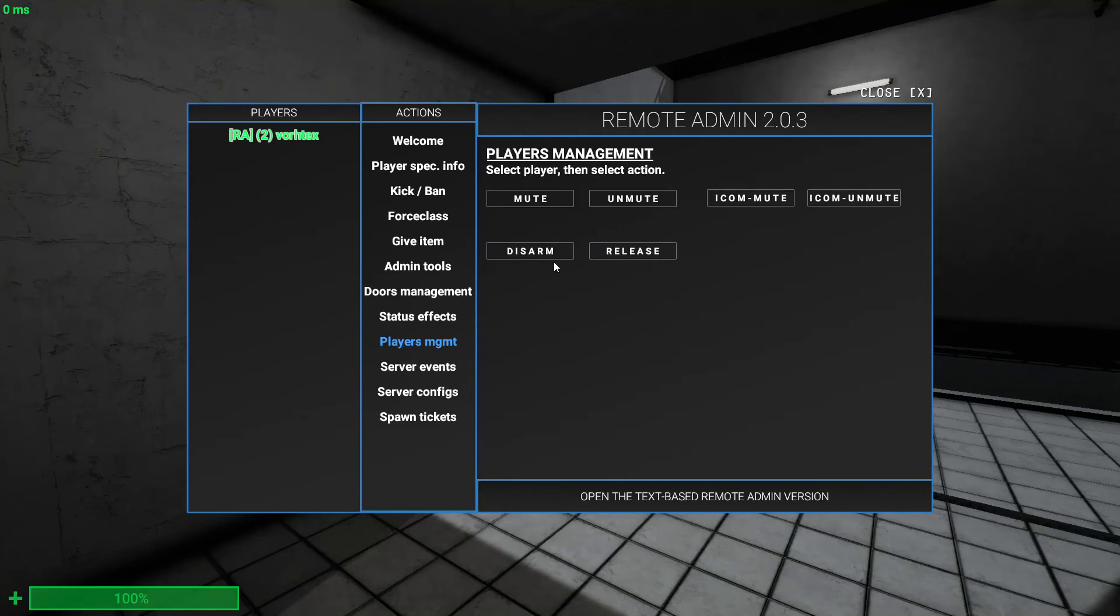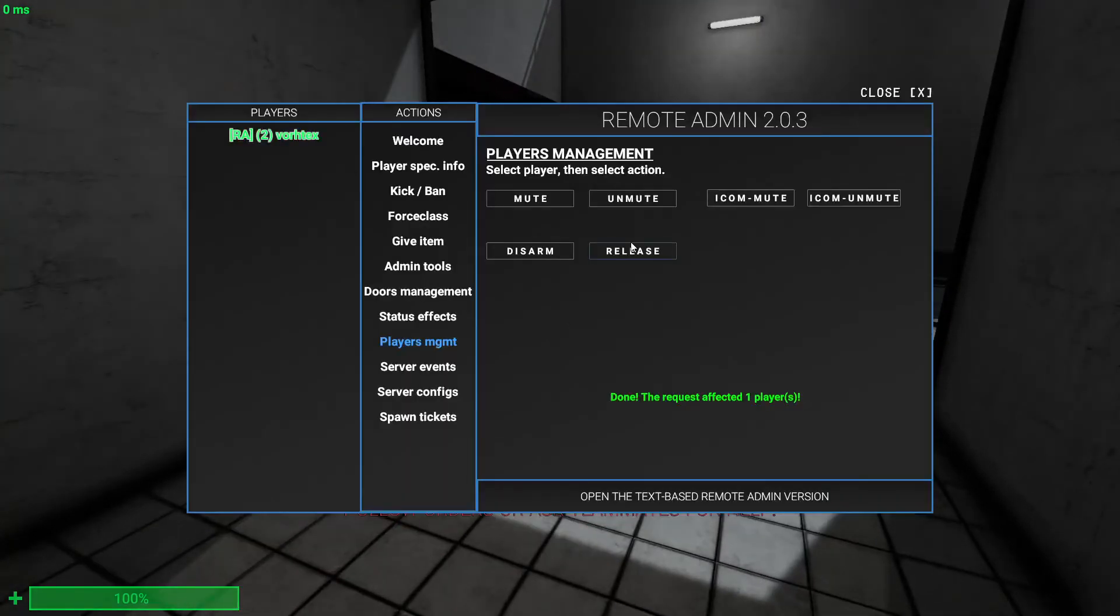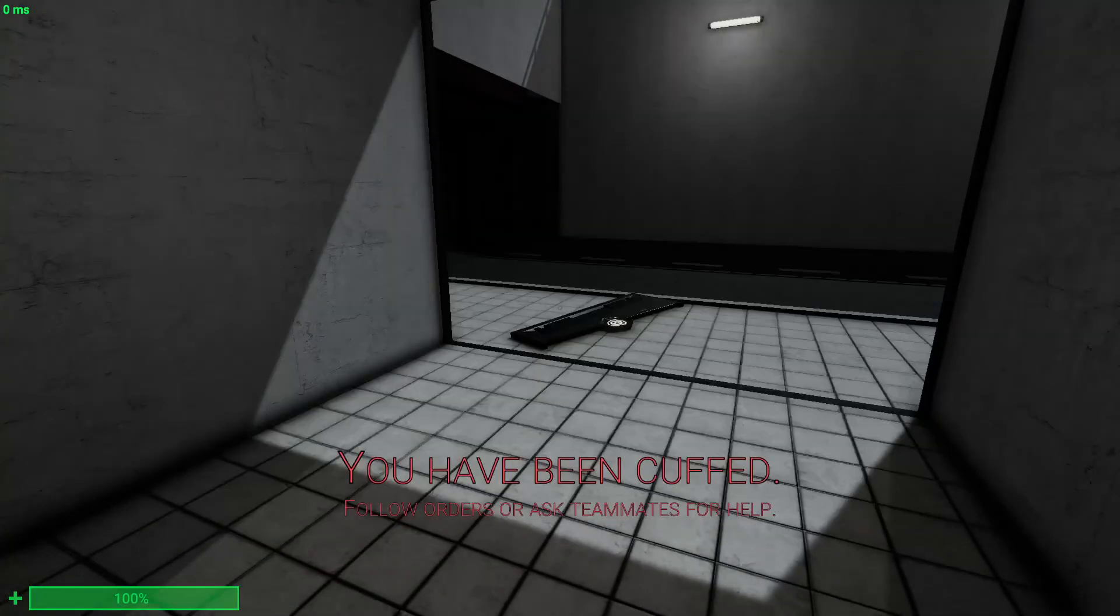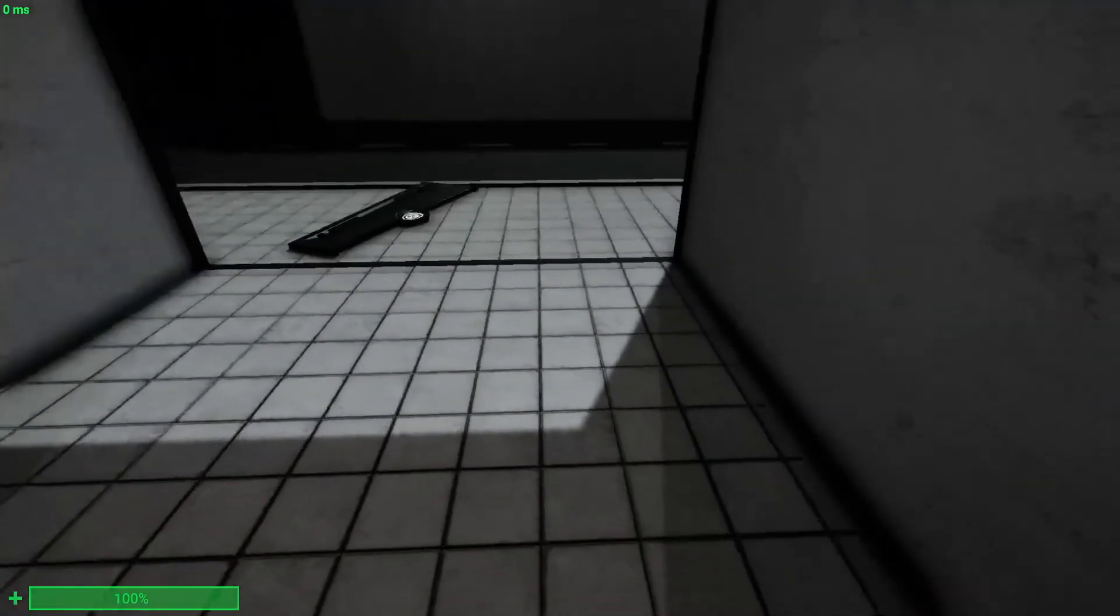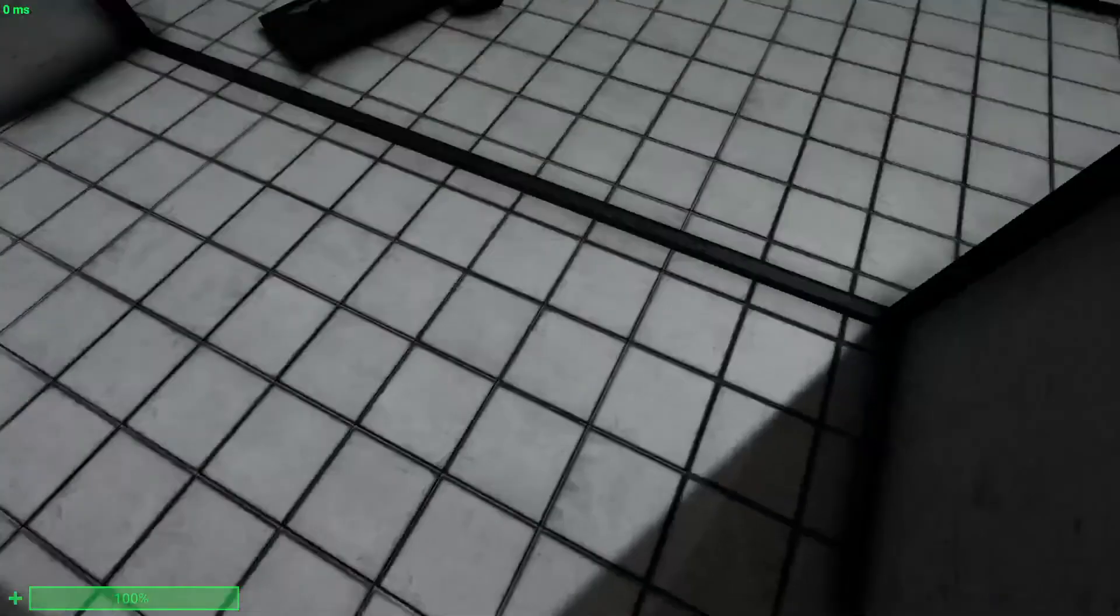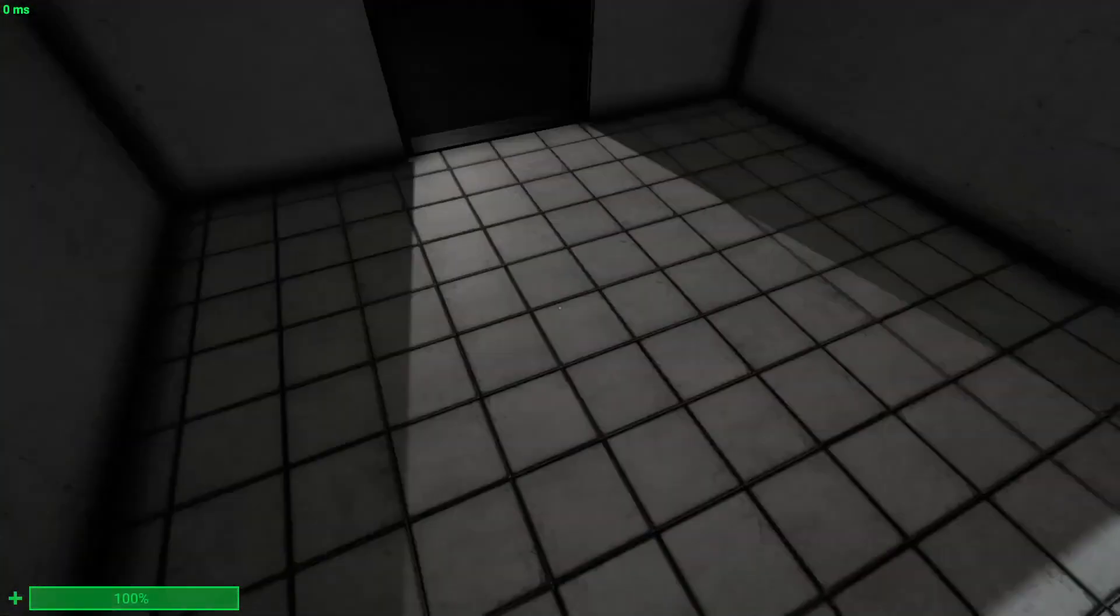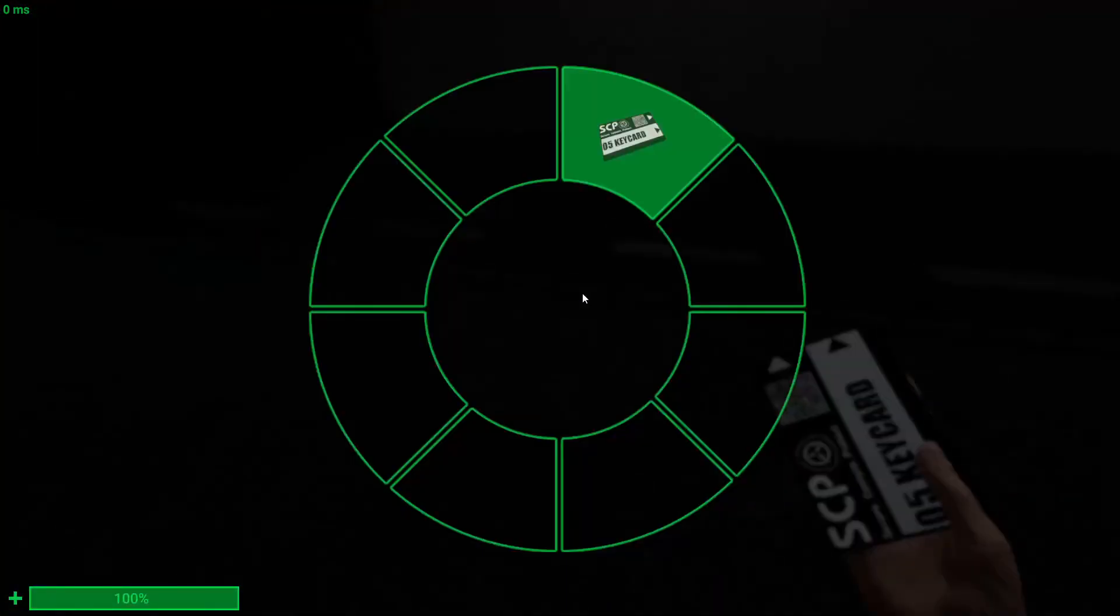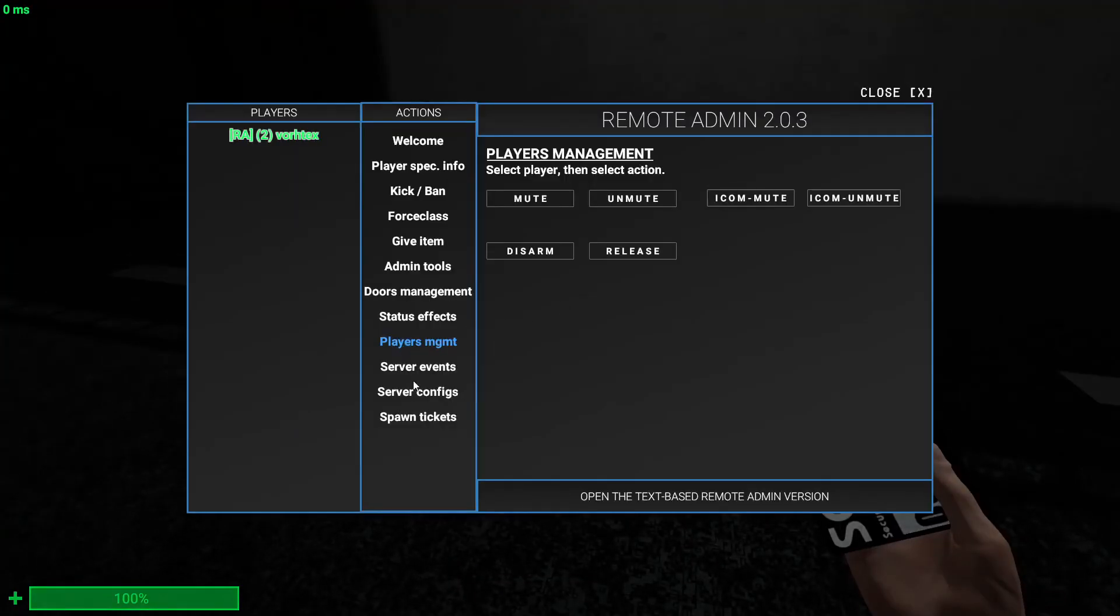You can disarm them and release them. Disarm - yeah that's cuffing. And then you can release them which means that's uncuffing them. That's basically just uncuffing them. There's my O5. And yeah, that's basically what you can do with players.